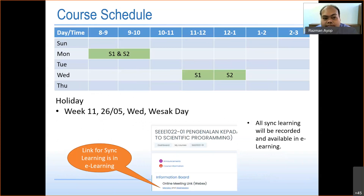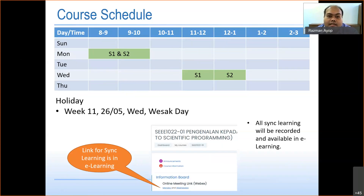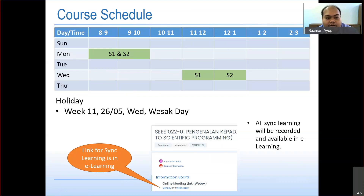This is the class schedule. Classes are only on Monday, 8 to 10, and Wednesday — Section 1 is 11 to 12, Section 2 is 12 to 1. Wednesday is usually for tutorials, but sometimes it can be a lecture. The only holiday affecting our class is Wesa Day; on week 11, 26 May, the Wednesday class will be cancelled. Meeting links for Monday and Wednesday can be found in e-learning.